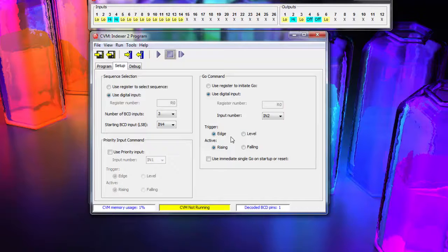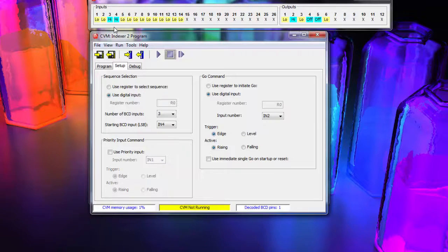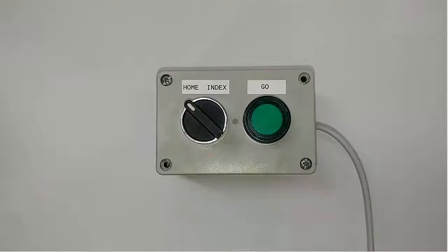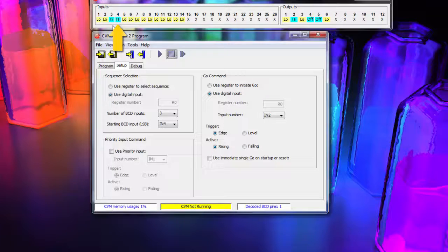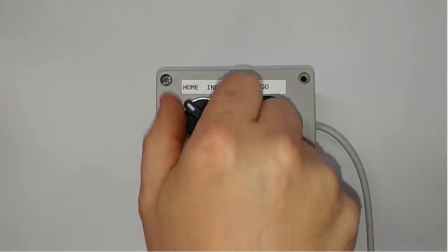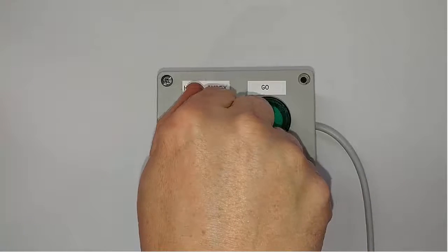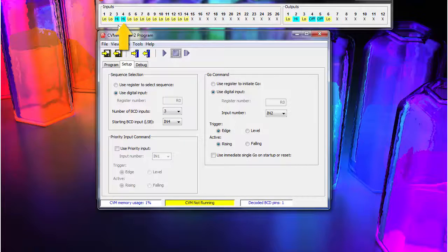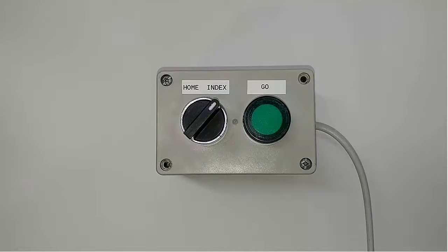Next, we test the inputs we wired. First, we look for input 4 to go off and on. Next, input 2.